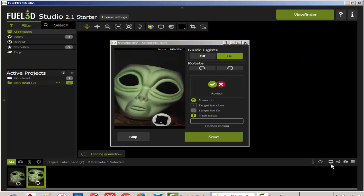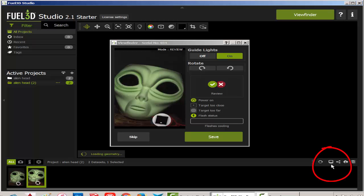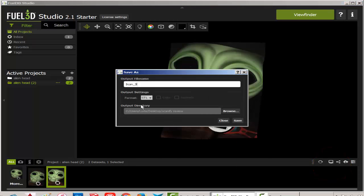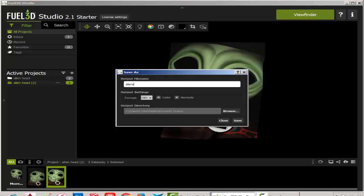Now I want to export that scan, so I'll click on save. I can save it as an STL, OBJ or PLY. Here I'm saving it as an OBJ. Then I'll import it into MeshMixer.